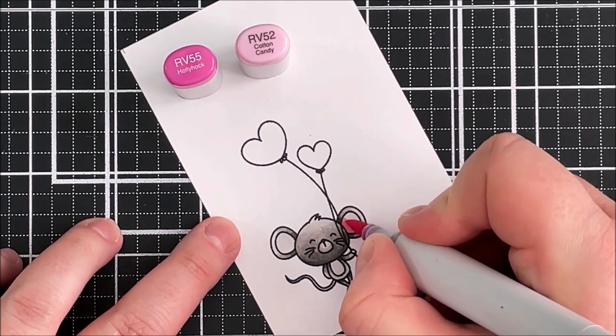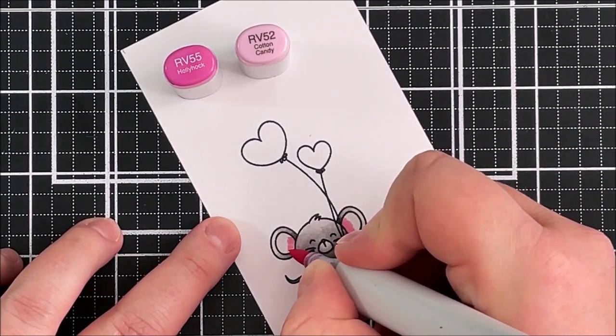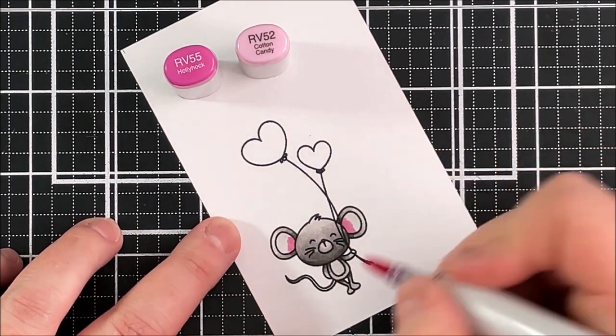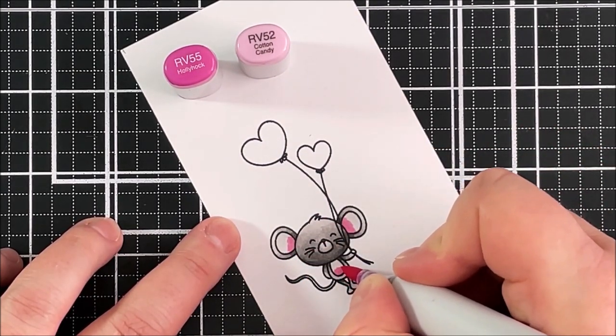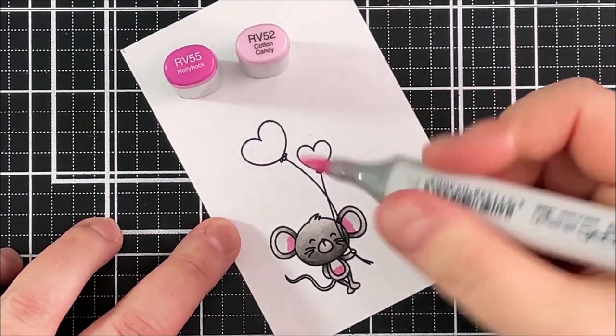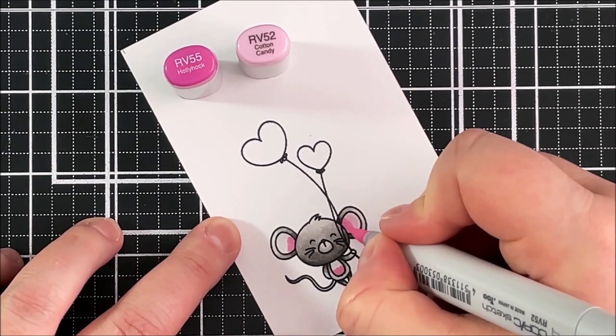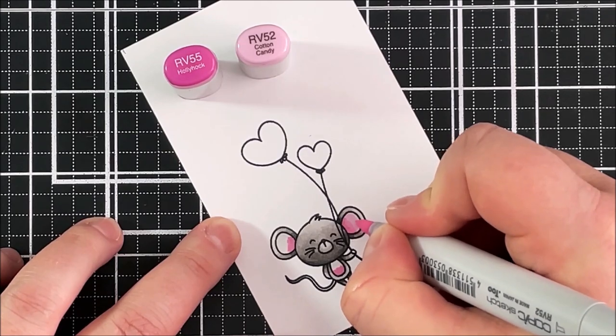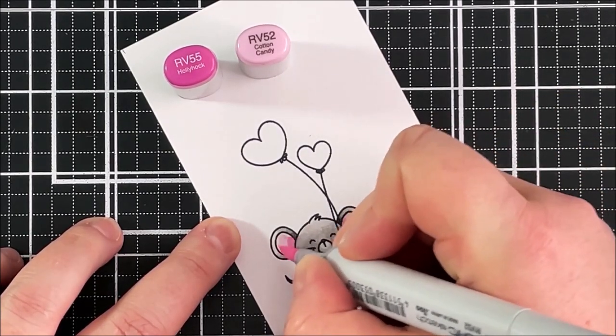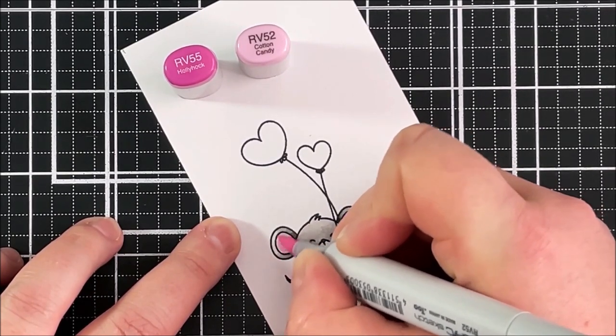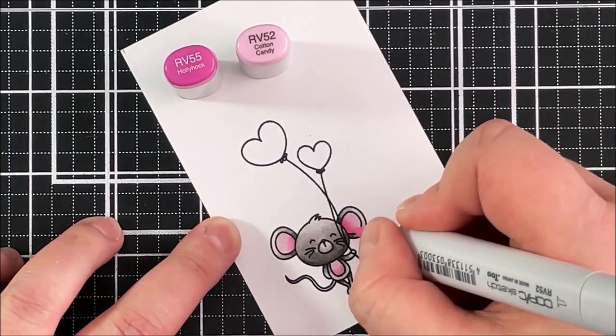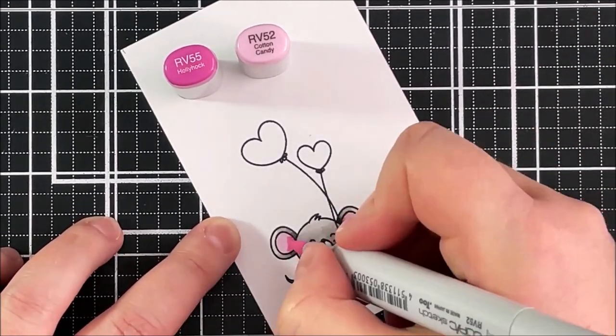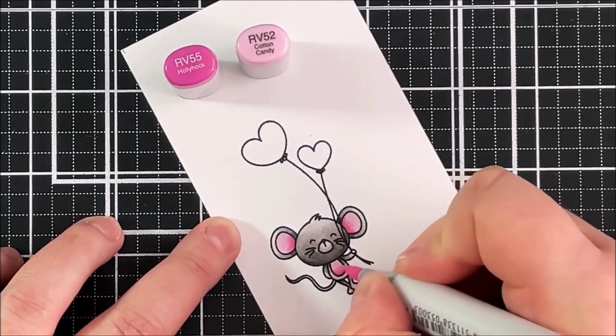For the ears and the little belly I'm going to colour that with pink tones. Ordinarily I would probably go for something a little bit more on the corally side pink rather than this bright pink, but because this image is going on a white card base I really wanted it to pop off of the card base. So I'm using the RV55 and then I'm blending that out with the RV52 and I do go between the two shades just to get the colour saturation that I want.